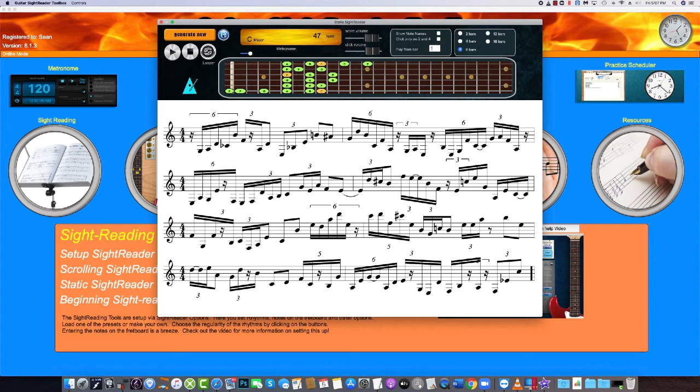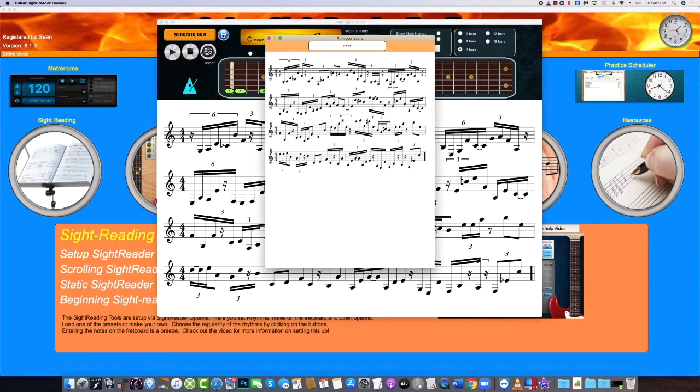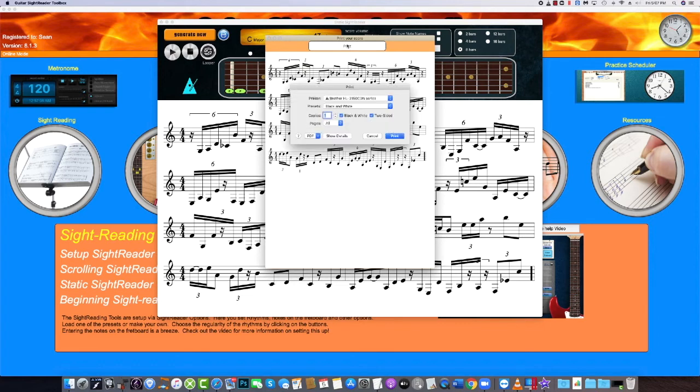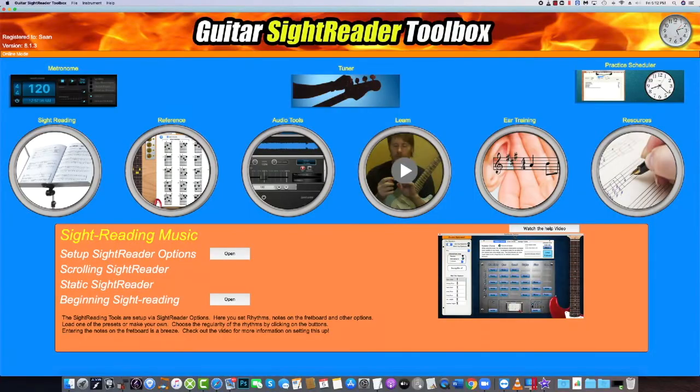The other benefit of the static sight reader is the option to print the music, so you can take it on the run or give it to students. There are emails received from players all around the world about how they've passed their sight reading exams when before they got a definitive F.